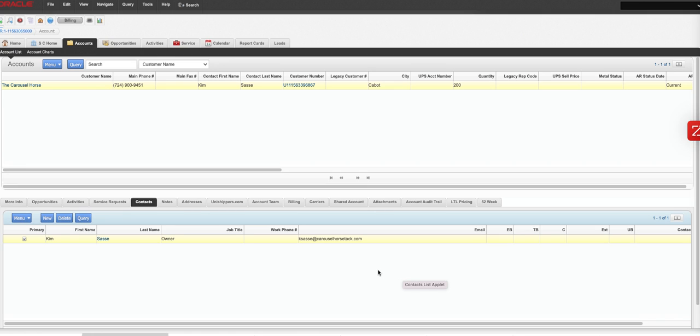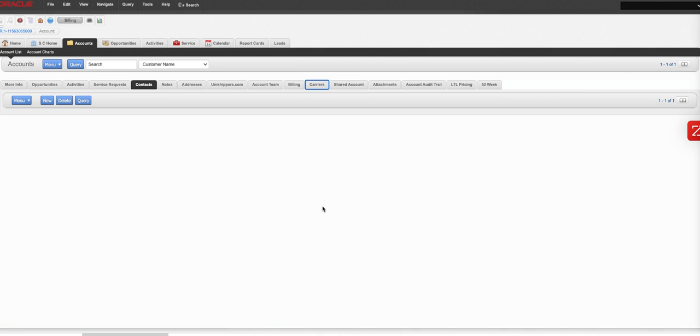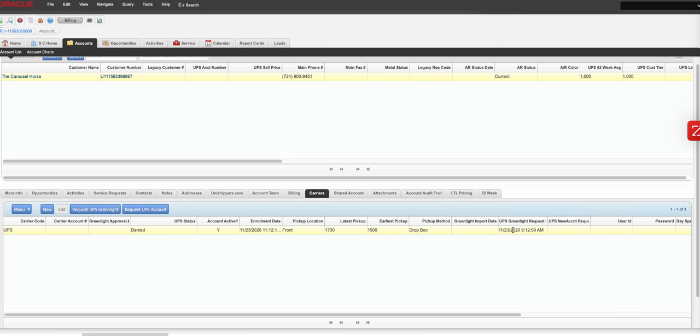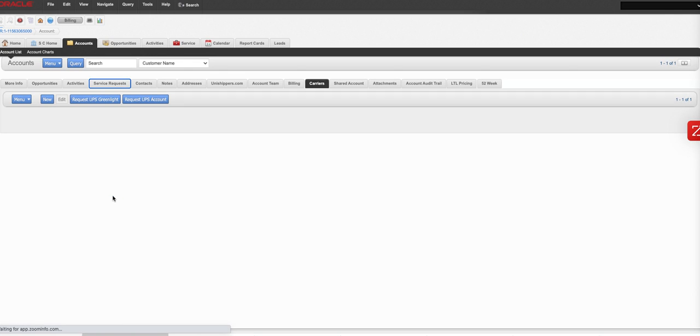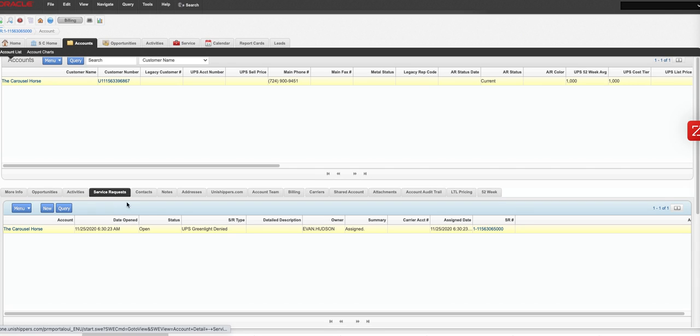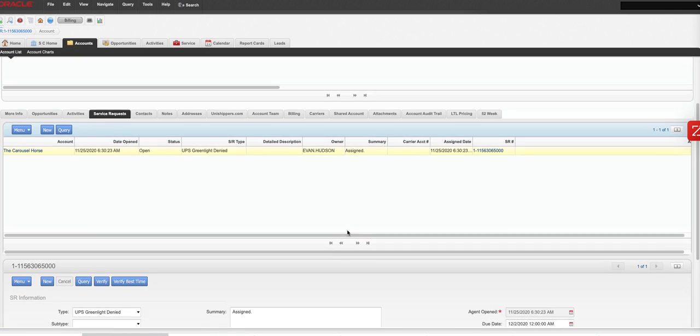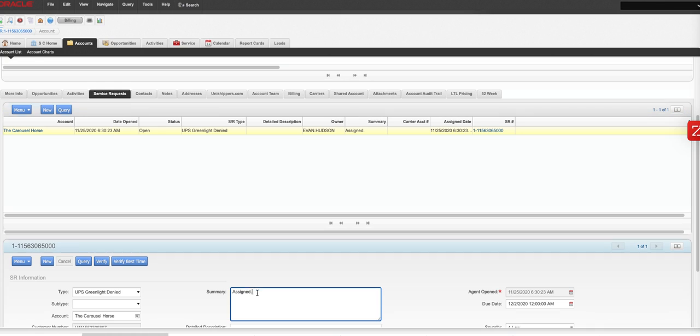So let's use this account for example. The carousel horse submitted a green light in November and it came back denied. You can see the reason why it's denied under the service request tab. UPS green light denied, summary, it's assigned.